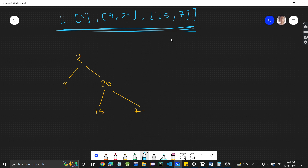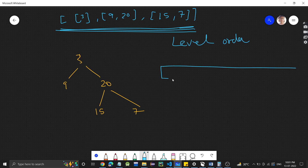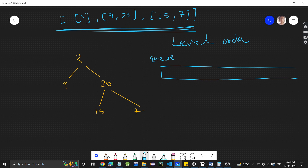When we have to find the level order traversal, what we need to do is take a queue. We will be taking a queue — you will understand why we are taking a queue. We have the root of the binary tree, which points to node 3. So the first step is: take a queue.